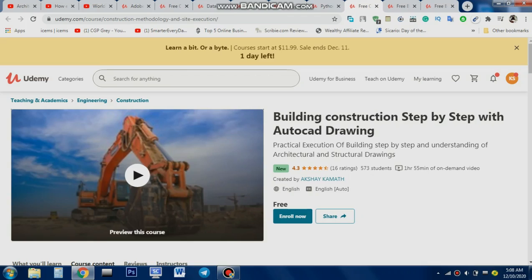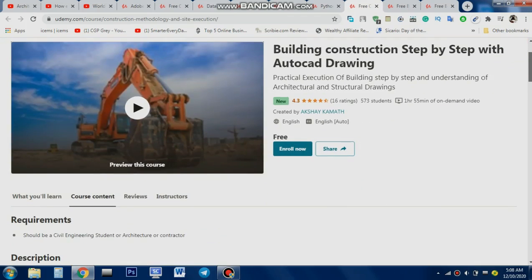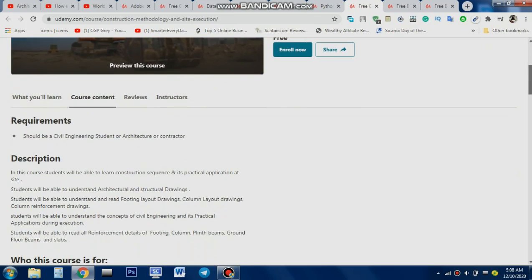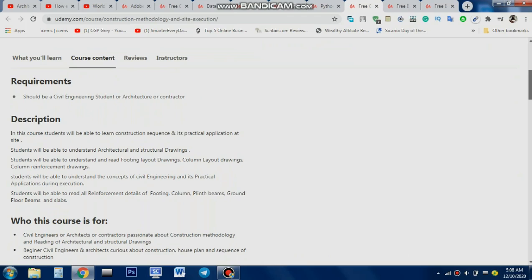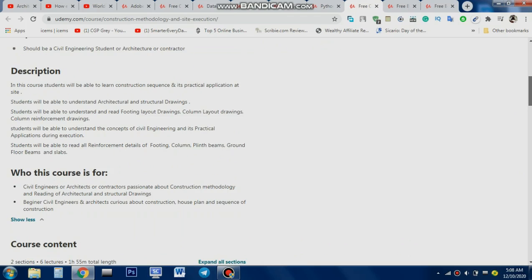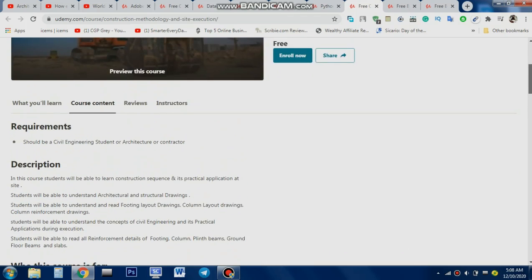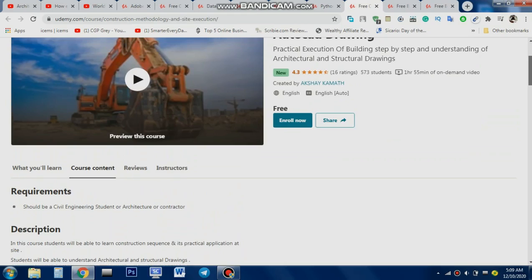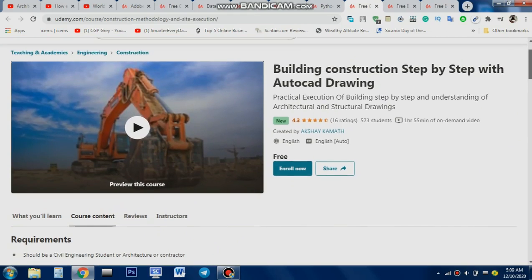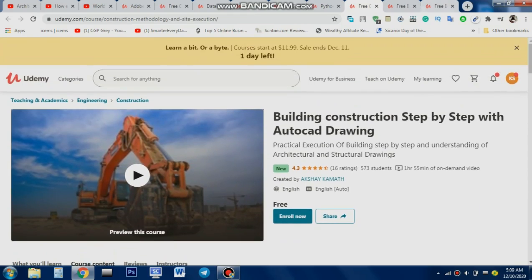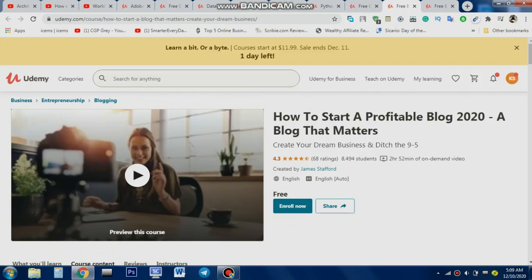Another course for civil engineers — that makes two civil engineering courses today. This one covers building construction from basics to advanced steps, including column layers, drawings, foundations, and everything you need to know as a civil engineer. You need to be passionate to absorb this knowledge. It's a 105-minute long course and you'll receive a certificate as well.